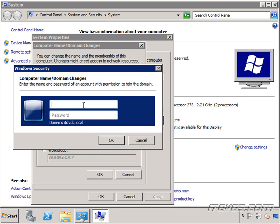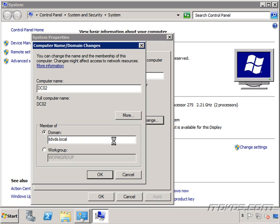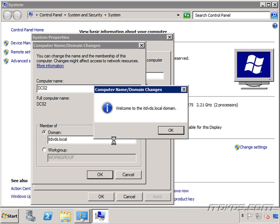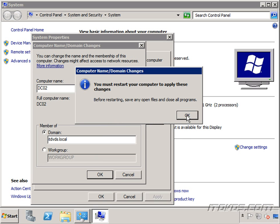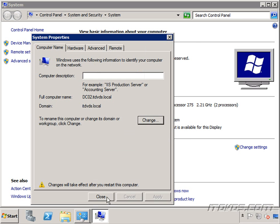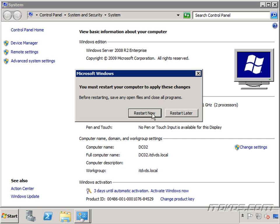Type in the credentials that have permission to add this computer to the domain. I'm going to use my administrator itdvds account. Click OK. And it says welcome to the itdvds.local domain. Click OK. Now I'm going to have to reboot this server.